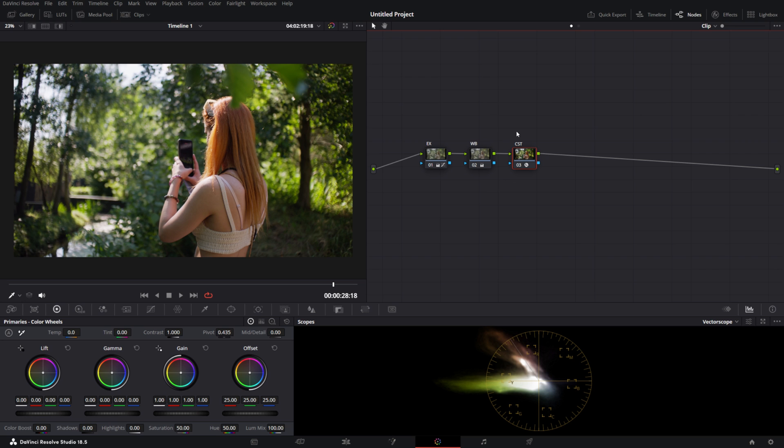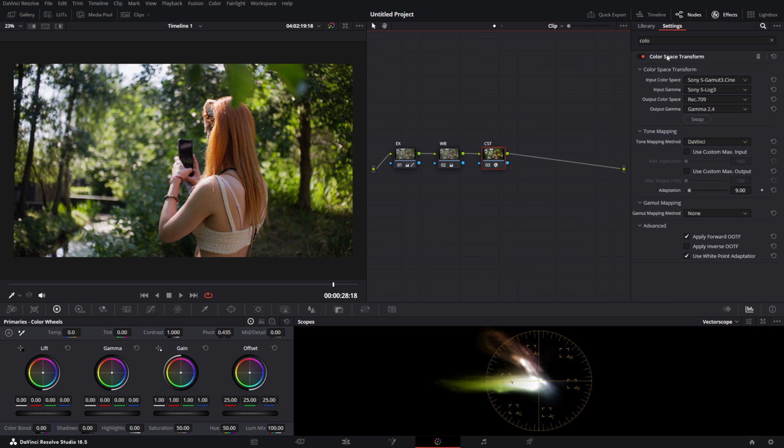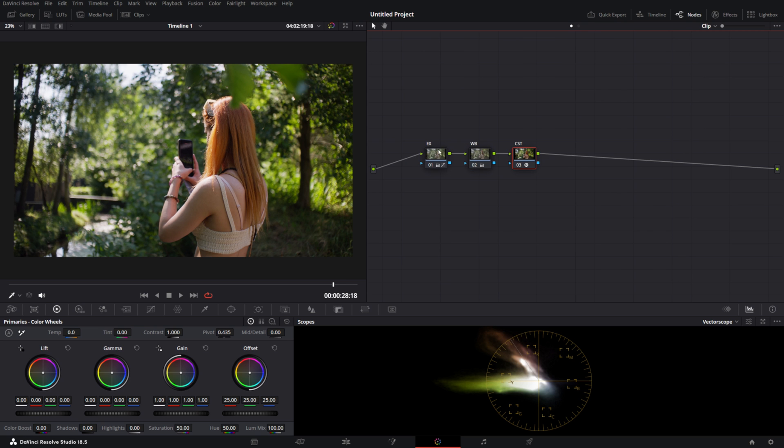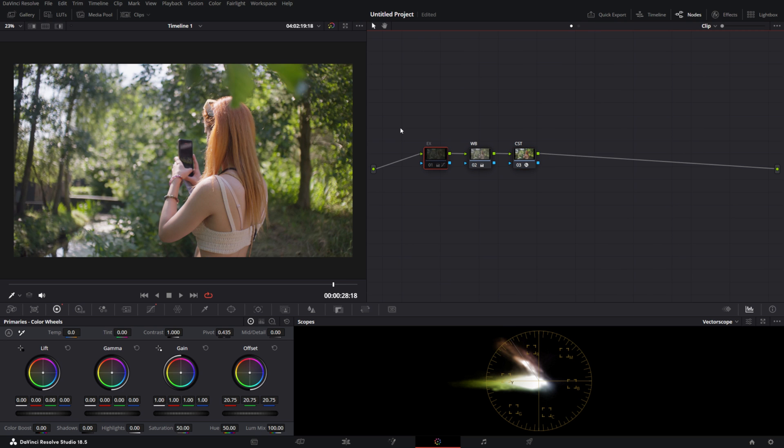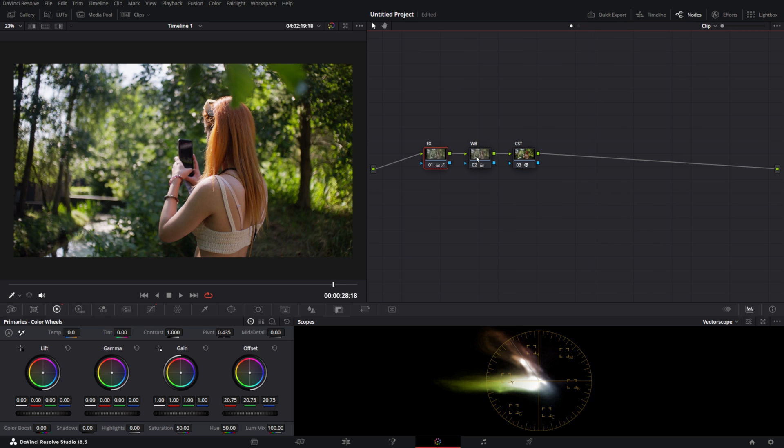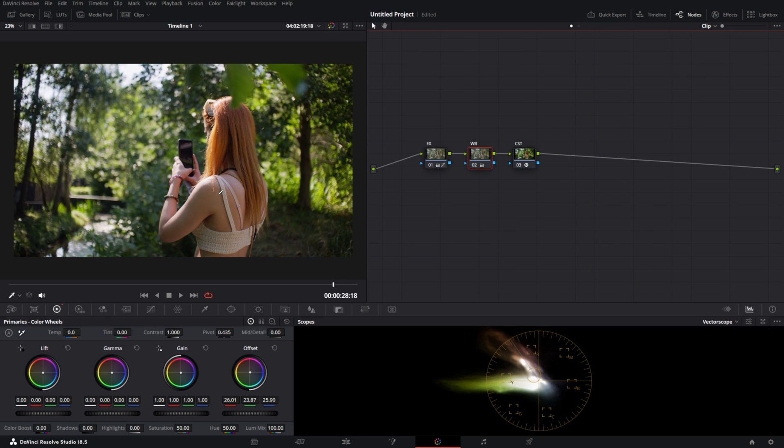So to start off here, I have a basic conversion from S-Log3 S-Gamma3 Cine to REC709 Gamma 2.4 and a basic adjustment for exposure as well as some white balance adjustments.